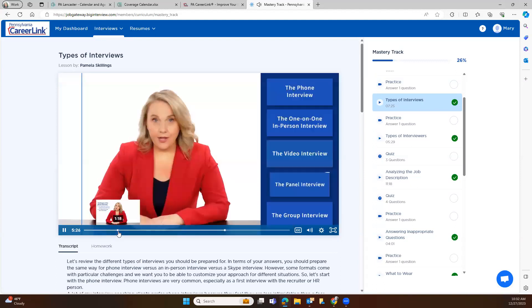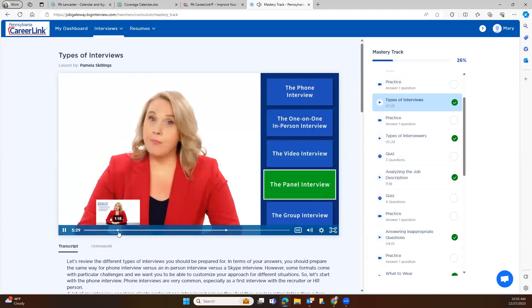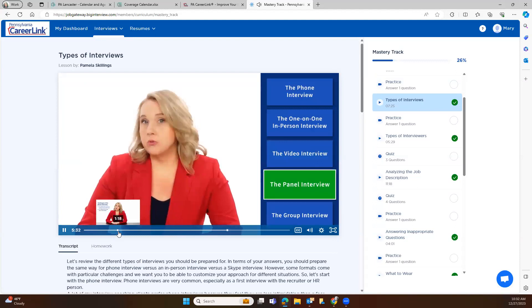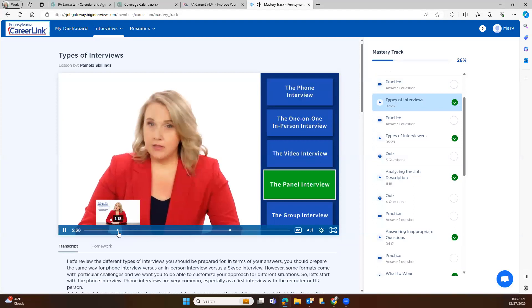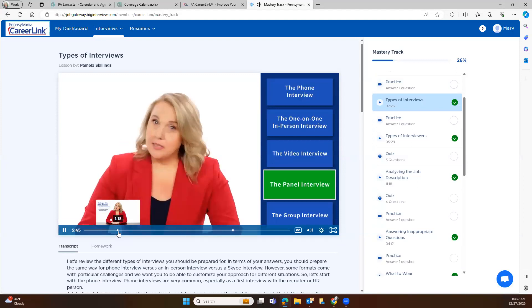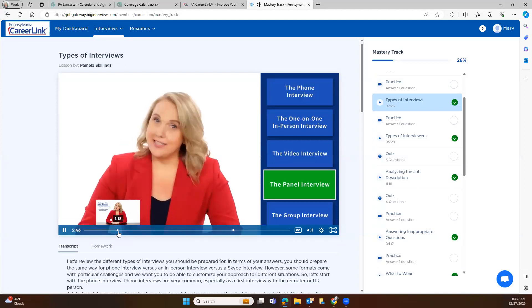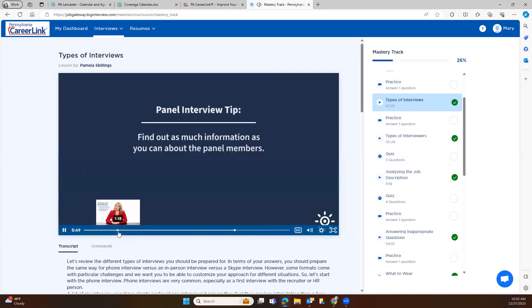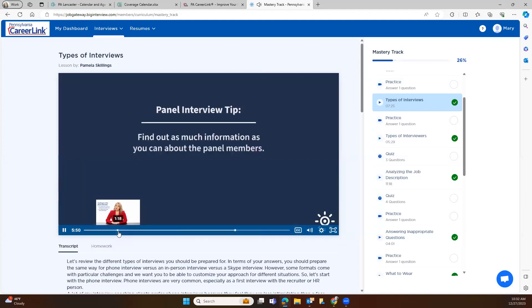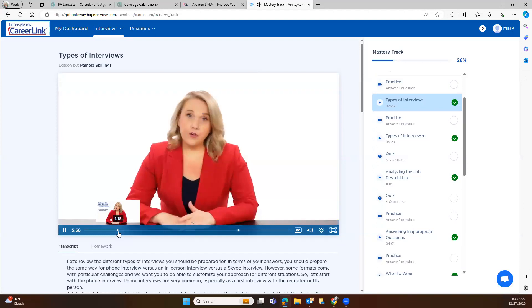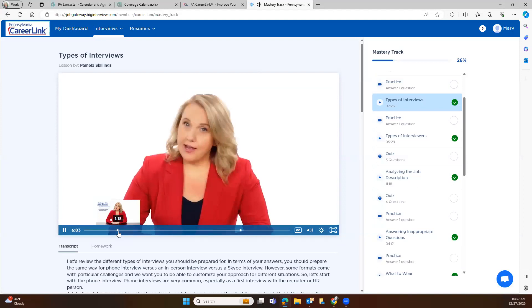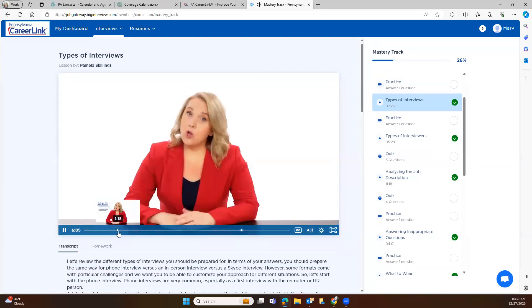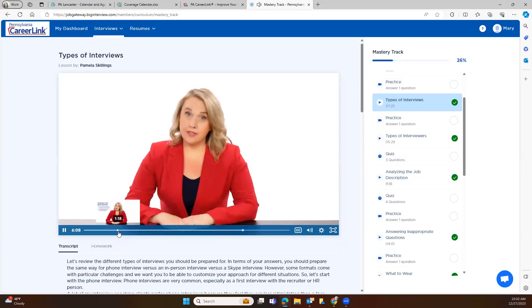Moving right along to the panel interview. A panel interview just means you're meeting with more than one person at the same time, typically two to four people. Sometimes, particularly in a government or academic environment, you might have a larger panel, especially for more senior-level roles. A panel interview may sound terrifying, but it's actually not that bad. Here are some tips to help you embrace the panel interview. First, find out as much as you can about the specific format and the panel members in advance. Try to find out how many people are going to be there. Do they represent different departments or different areas of expertise that relate to the job you're interviewing for? How do the different panel members interact with the role you're interviewing for? If you know what you're walking into, it's going to make you less nervous.